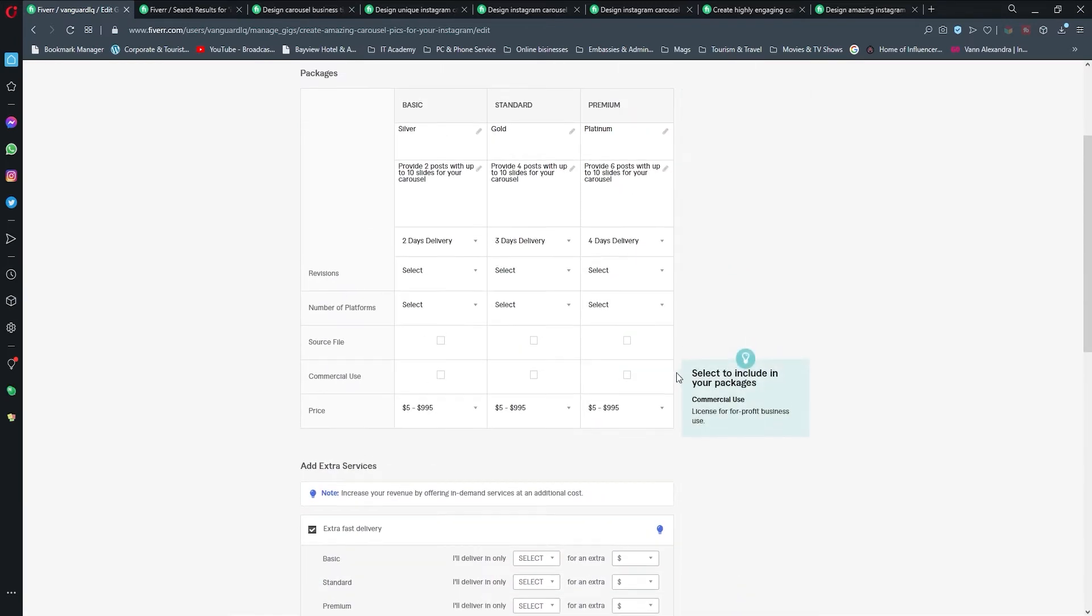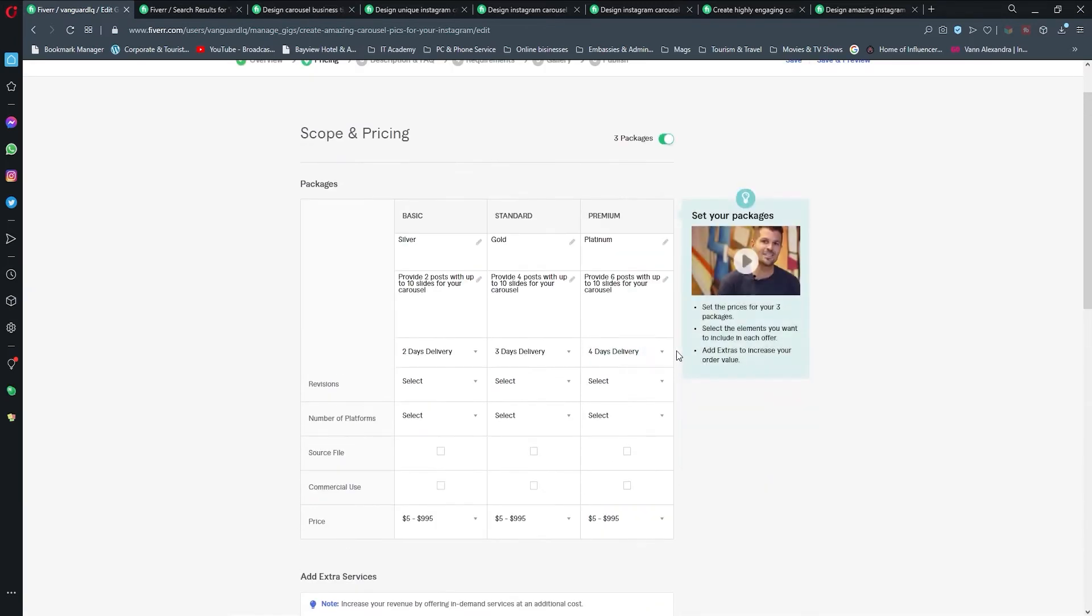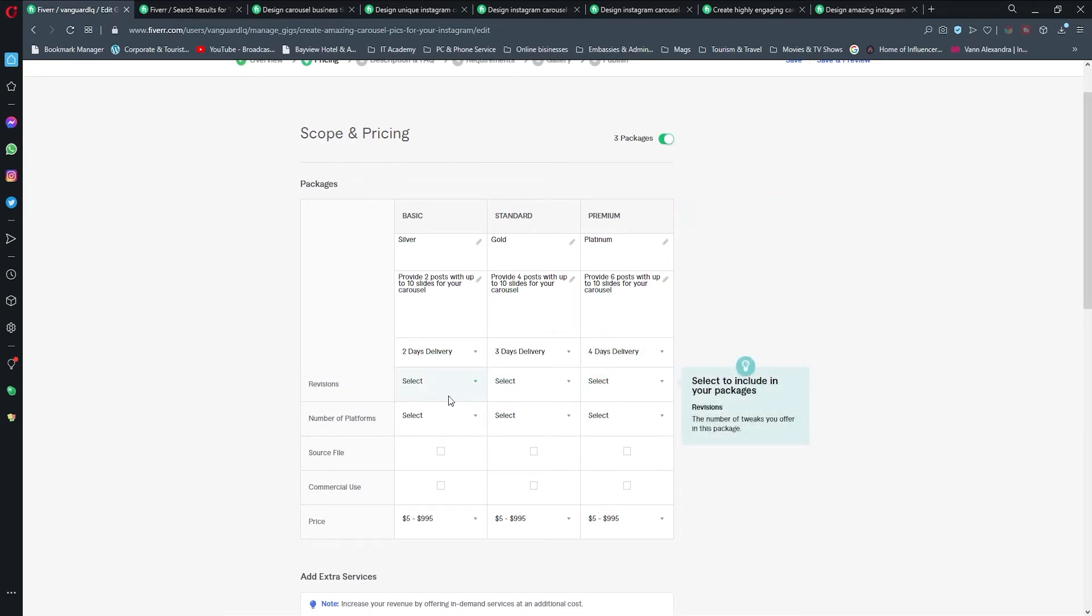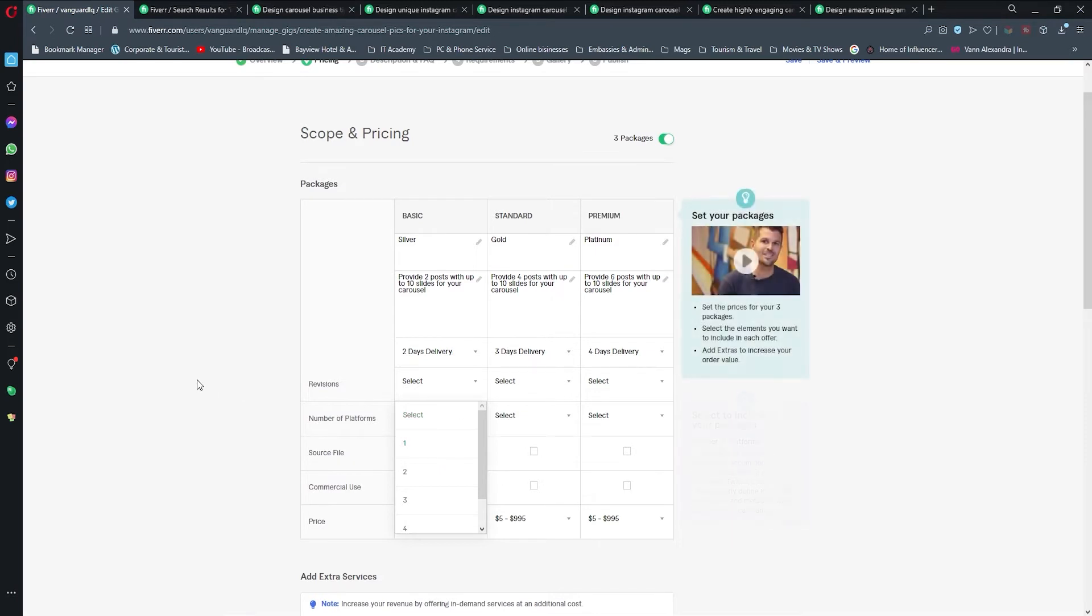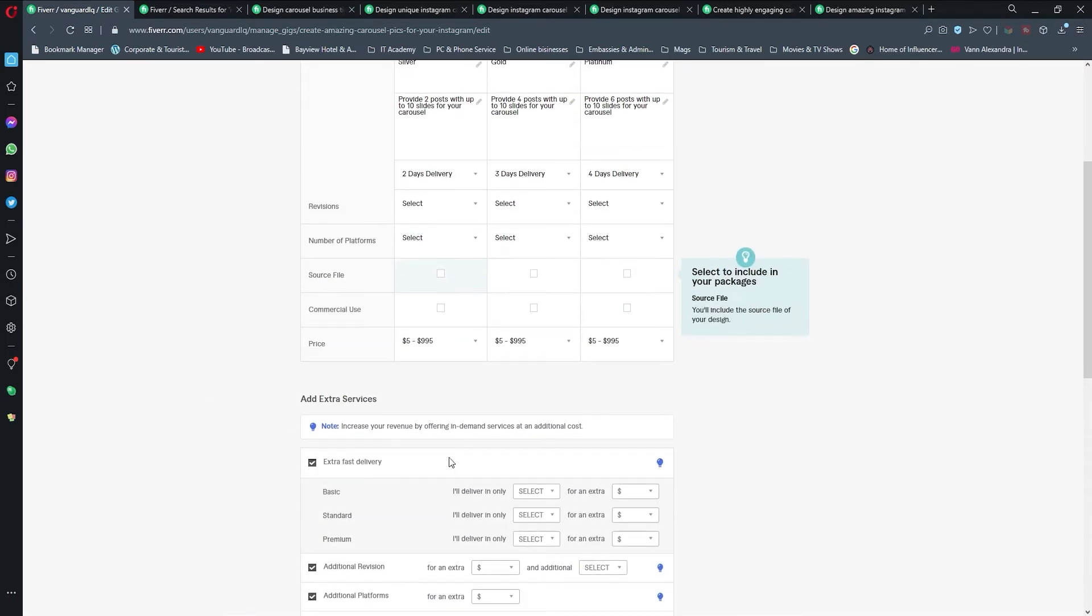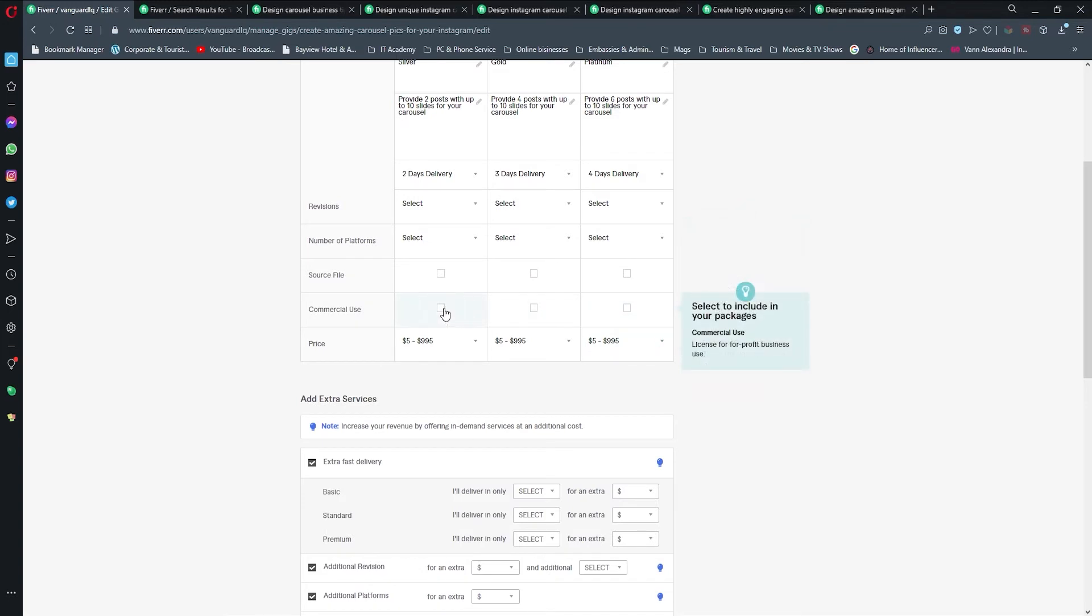It's going to be a little bit of upselling in case a client is in a hurry, so that we can make a little bit more money out of it. I'm not going to include any revisions. Also number of platforms, you can just leave it blank.